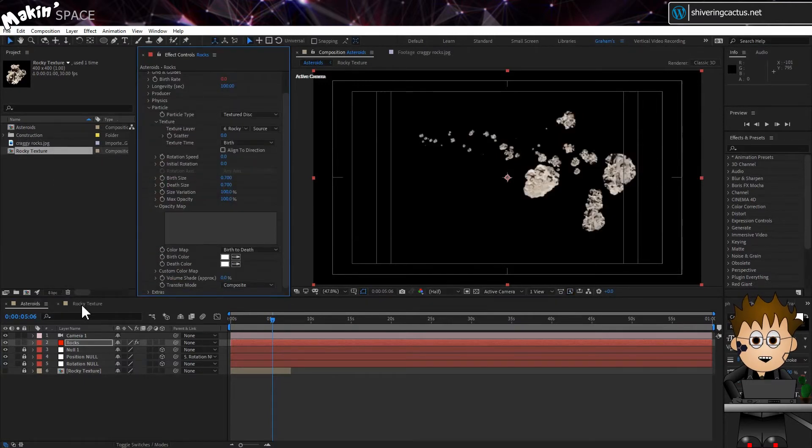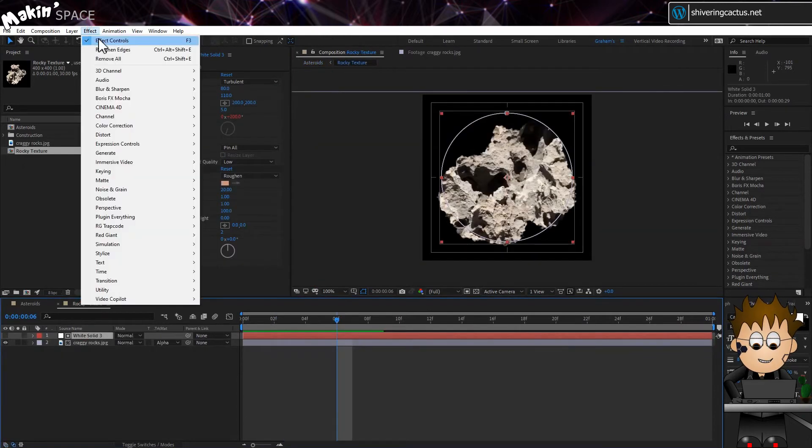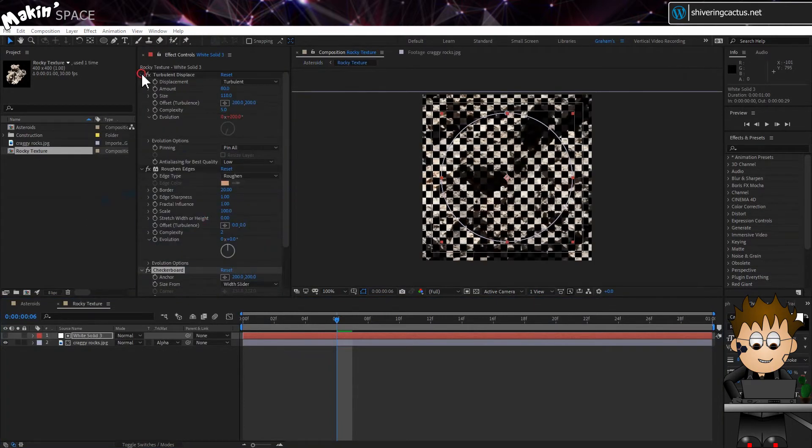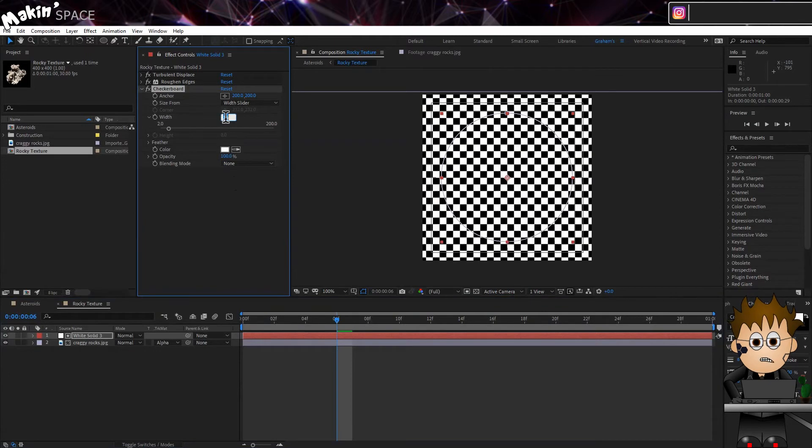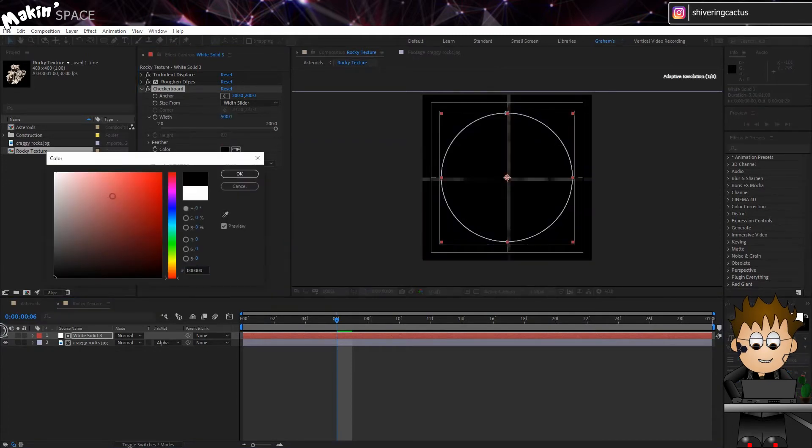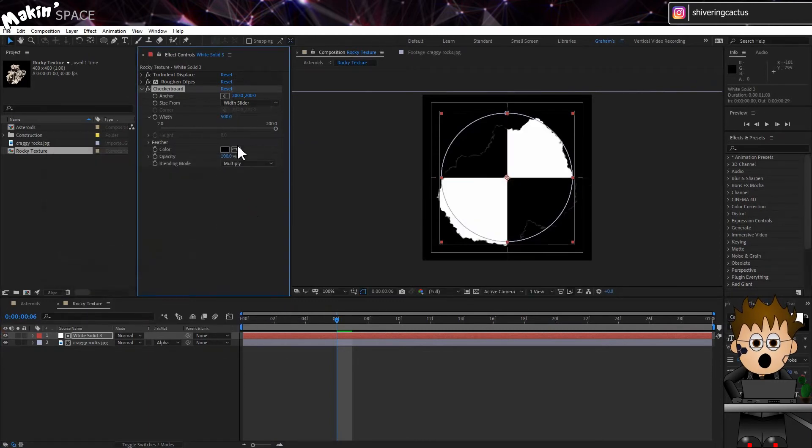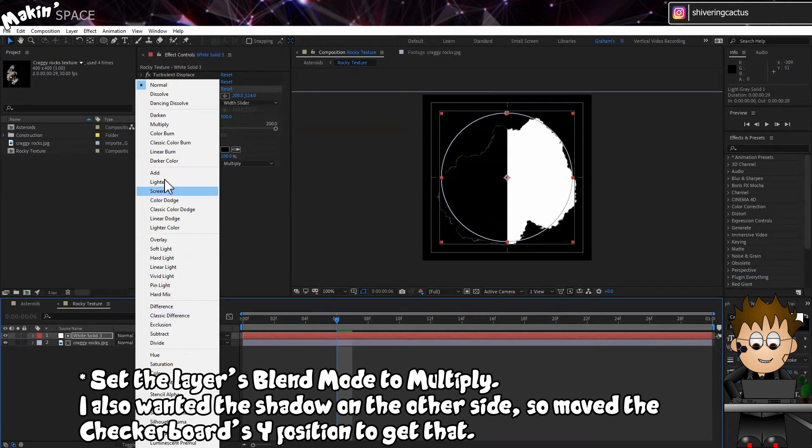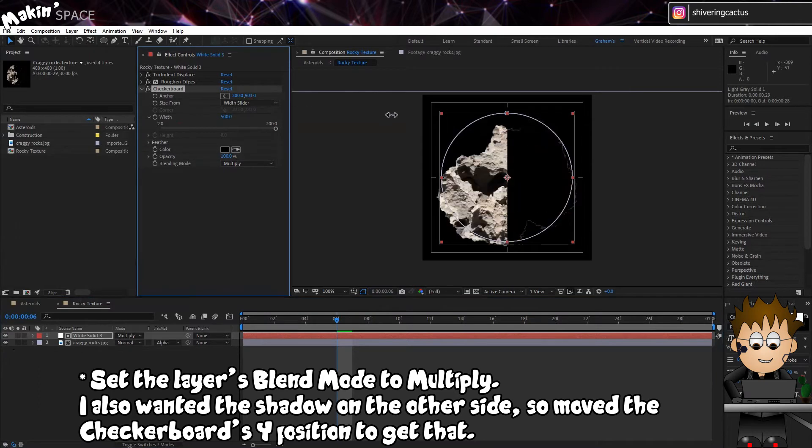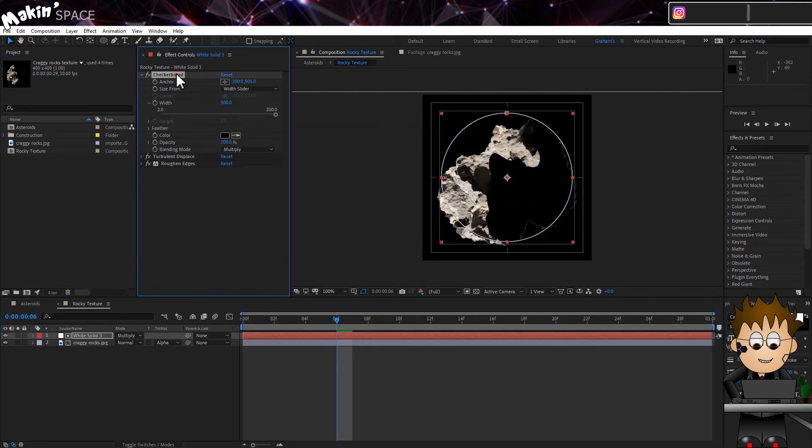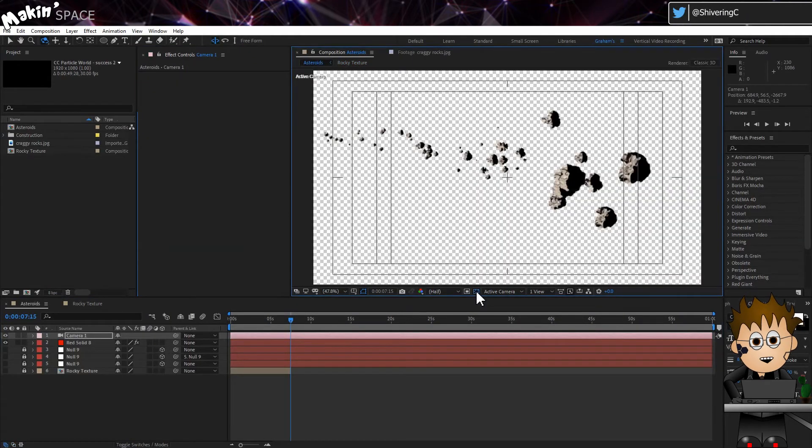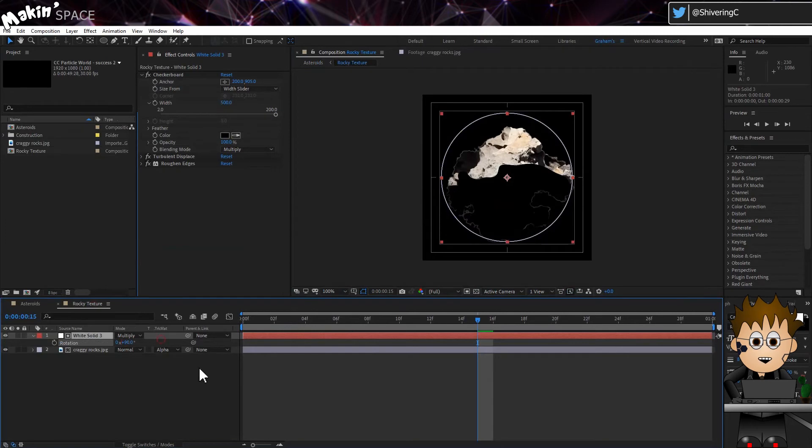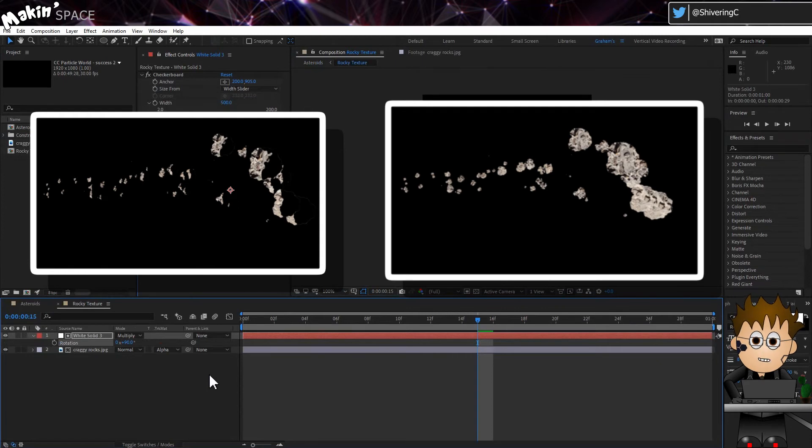Let's add that fake shadow. Back in the texture comp, select the solid and go to Effect, Generate, Checkerboard. Turn the solid back on. Set the width to 500 and the colour to black. And the blending mode to Multiply. And drag up the Y value until we have a half black solid. And then drag this effect above Turbulent Displace. And back in the main comp, we now have really strong shadows. If you don't want the light source coming from the left, then all you need to do is rotate the solid layer to line up. And just comparing the two comps with and without the layer, it's funny how much difference the shadow makes for depth perception.